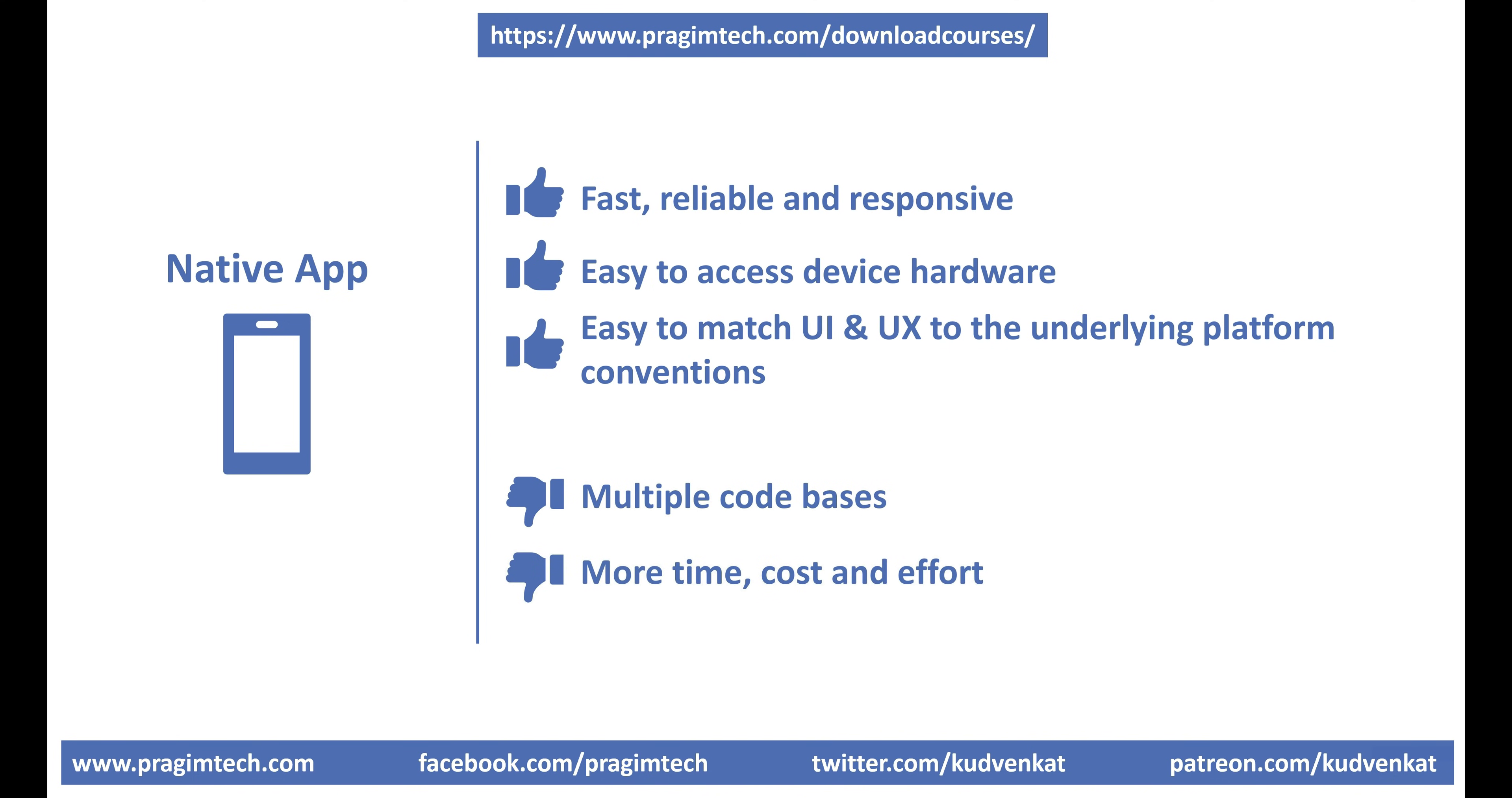More time, cost and effort. Developing and maintaining multiple code bases involve a lot of time, effort and money. In most cases, developers specialize in one platform, iOS or Android for example. So, this means, if you want to support three different platforms, you may need three different teams, which obviously adds to the time, cost and effort.